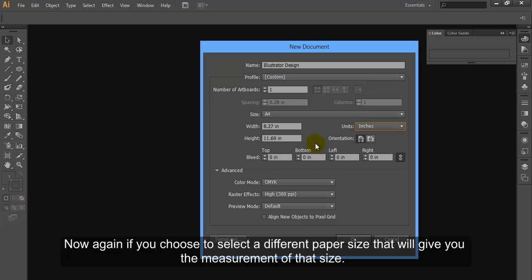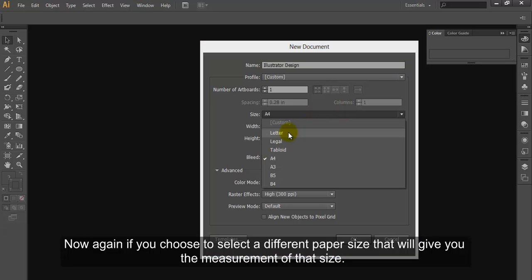Now again if you choose to select a different paper size that will give you the measurement of that size.